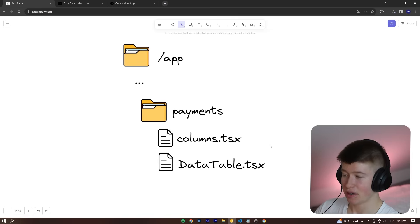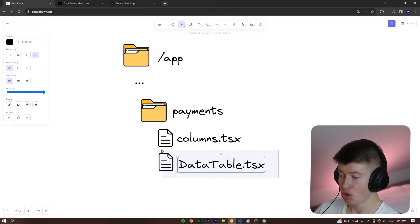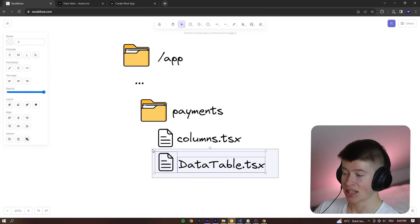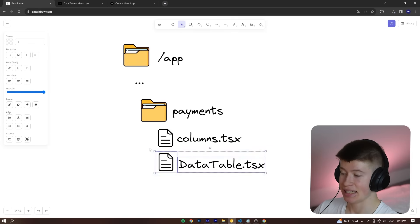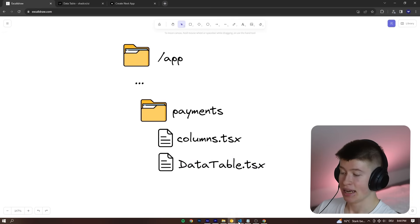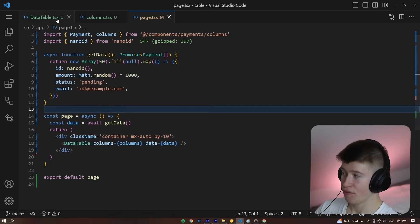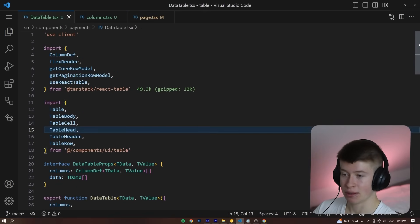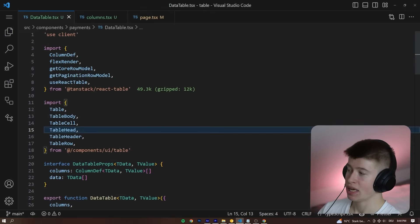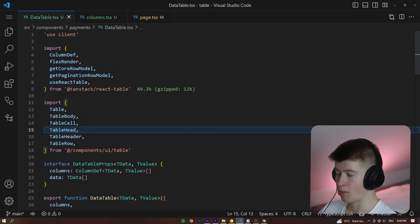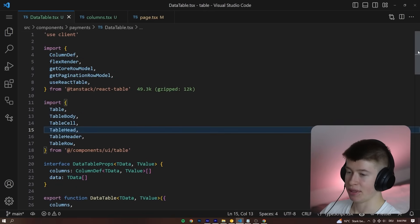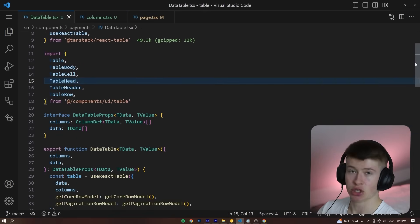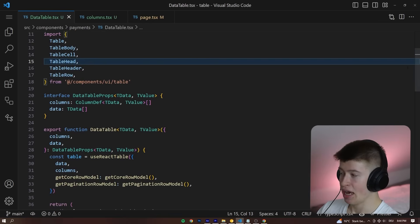And to display all this information, the crucial component that handles that is this data table. Now there's a lot of imports in the data table going on. It might confuse you. I'm not going to bore you with these implementation details.